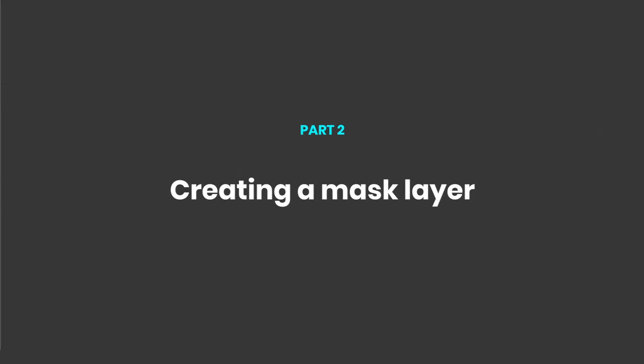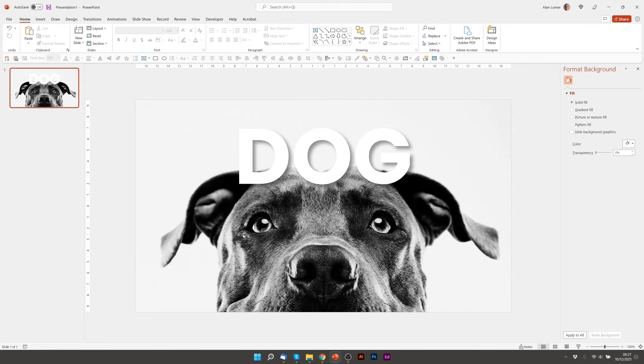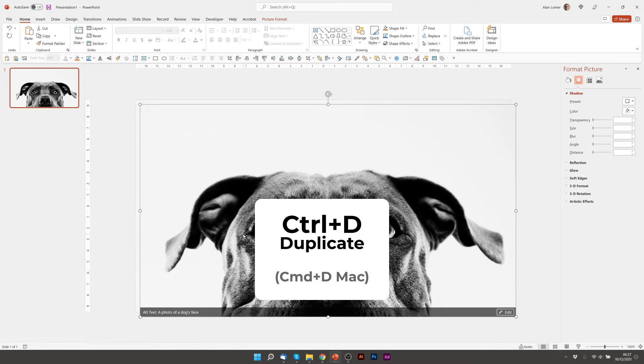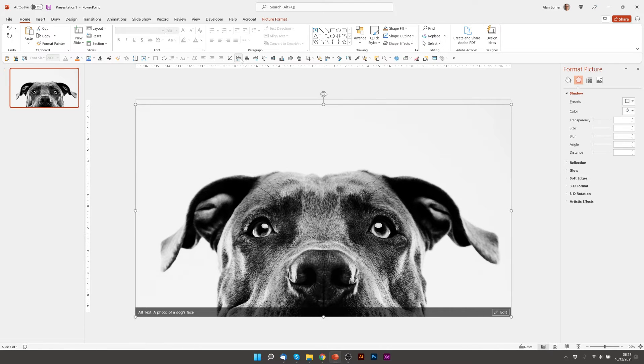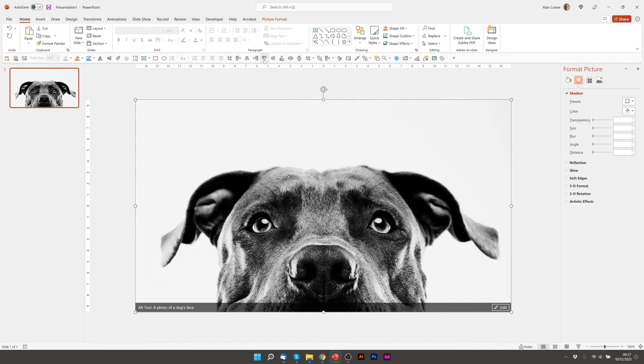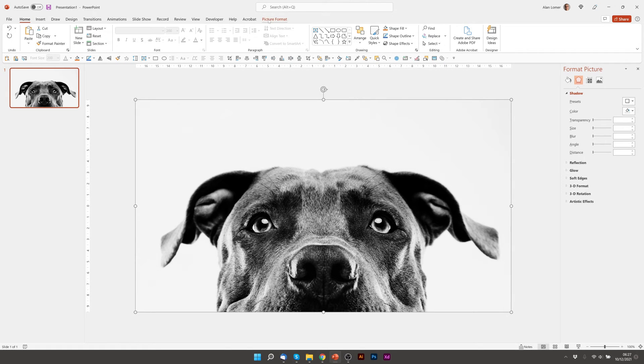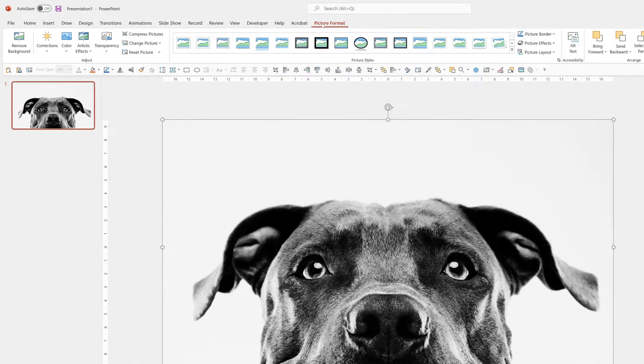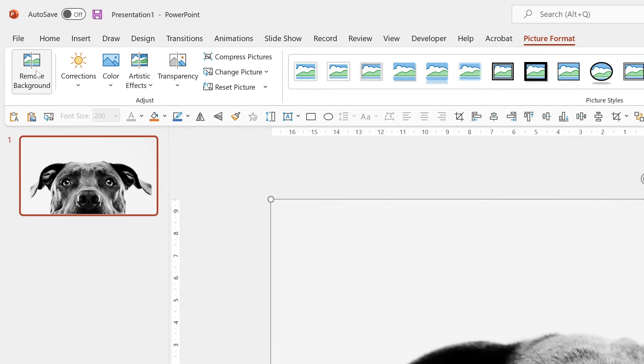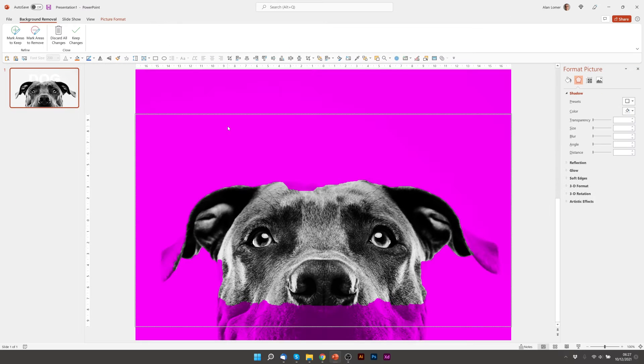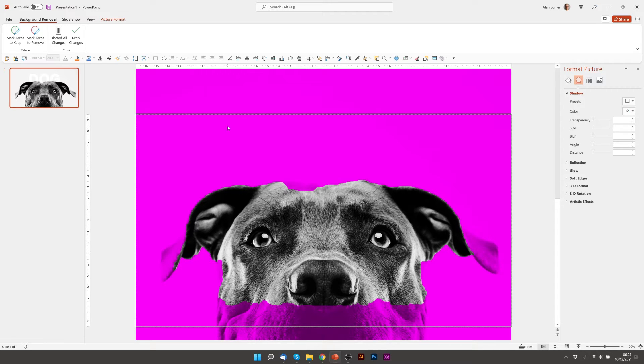So we're now going to click on the background image of the dog, press ctrl D to duplicate, align it back so it's exactly on the top of the other image and we're now going to show you how you can use the remove background tool to create the mask. We'll go to picture format and we'll just click remove background. And what this is doing is PowerPoint is trying to work out which part of the background you want to keep and which you don't.